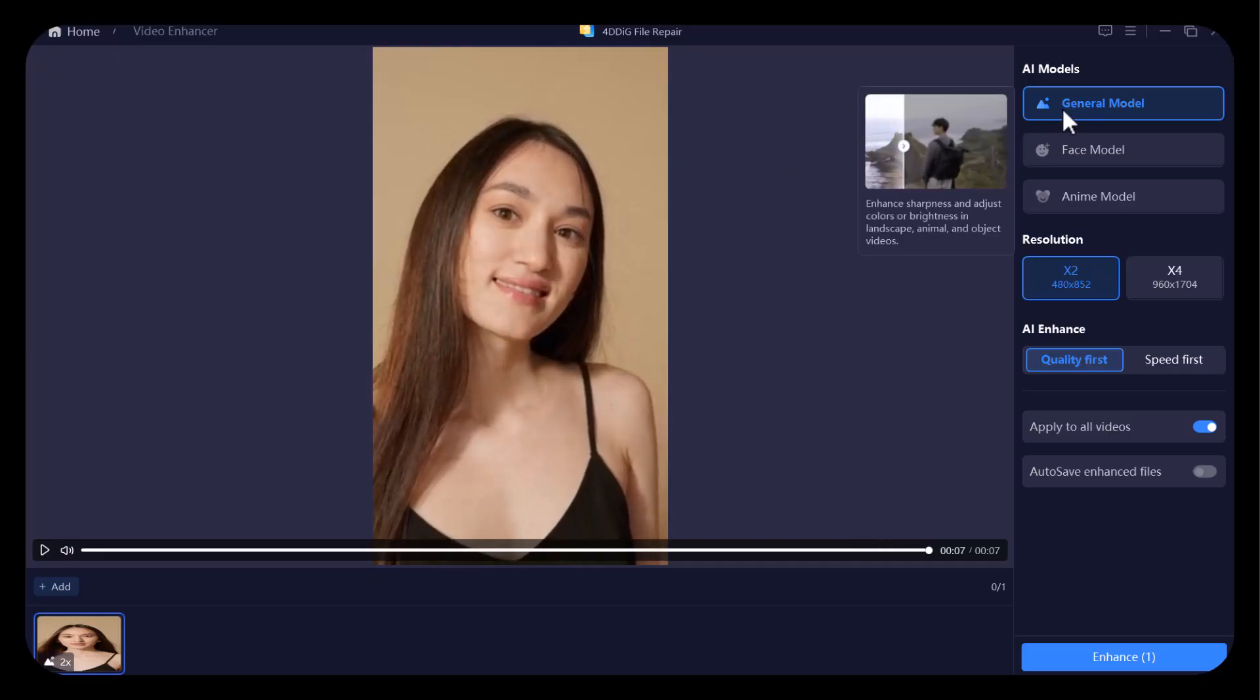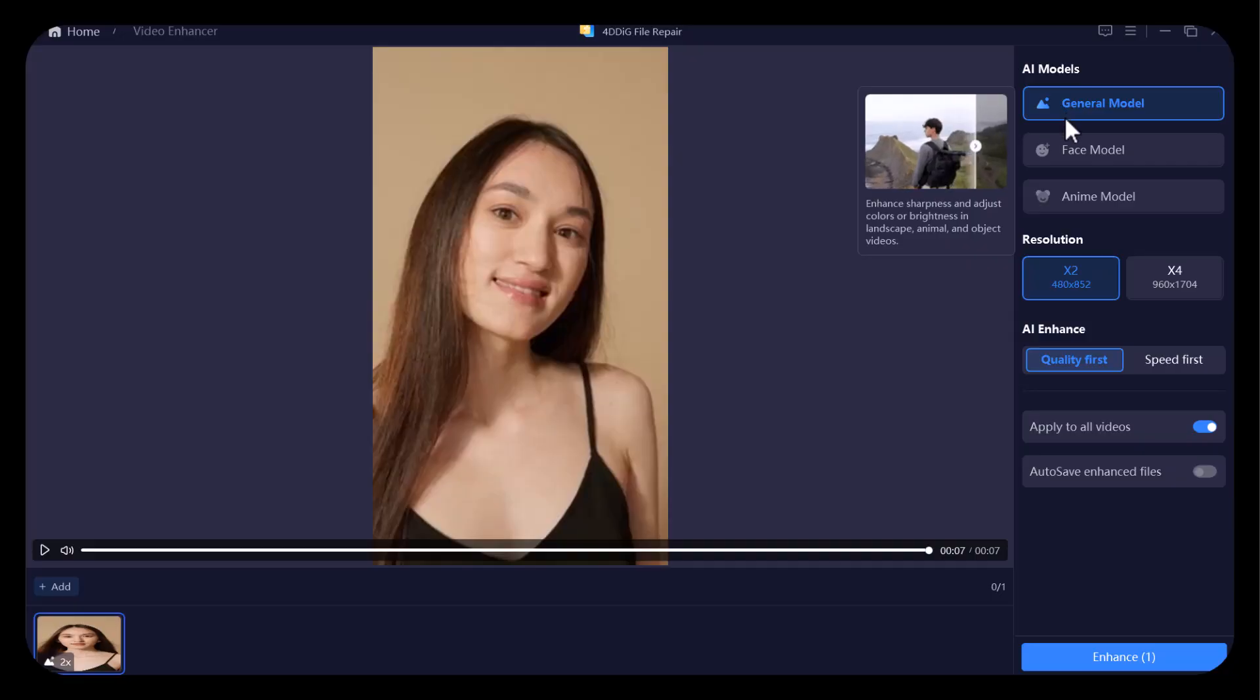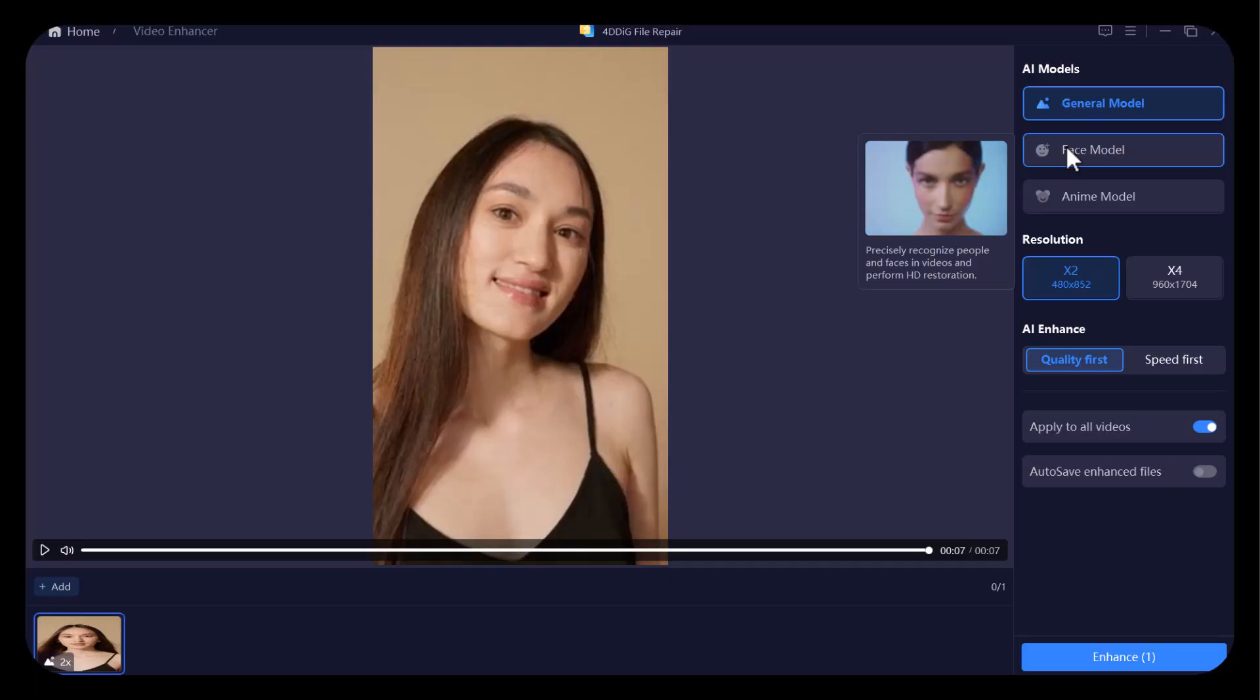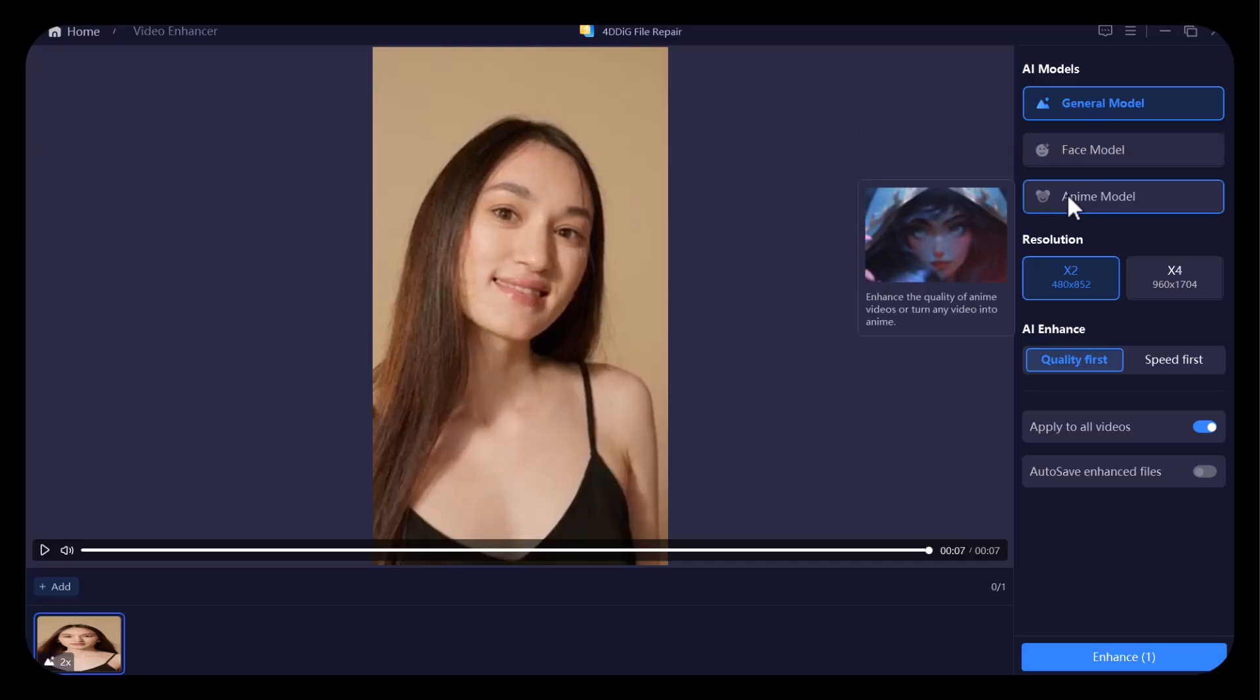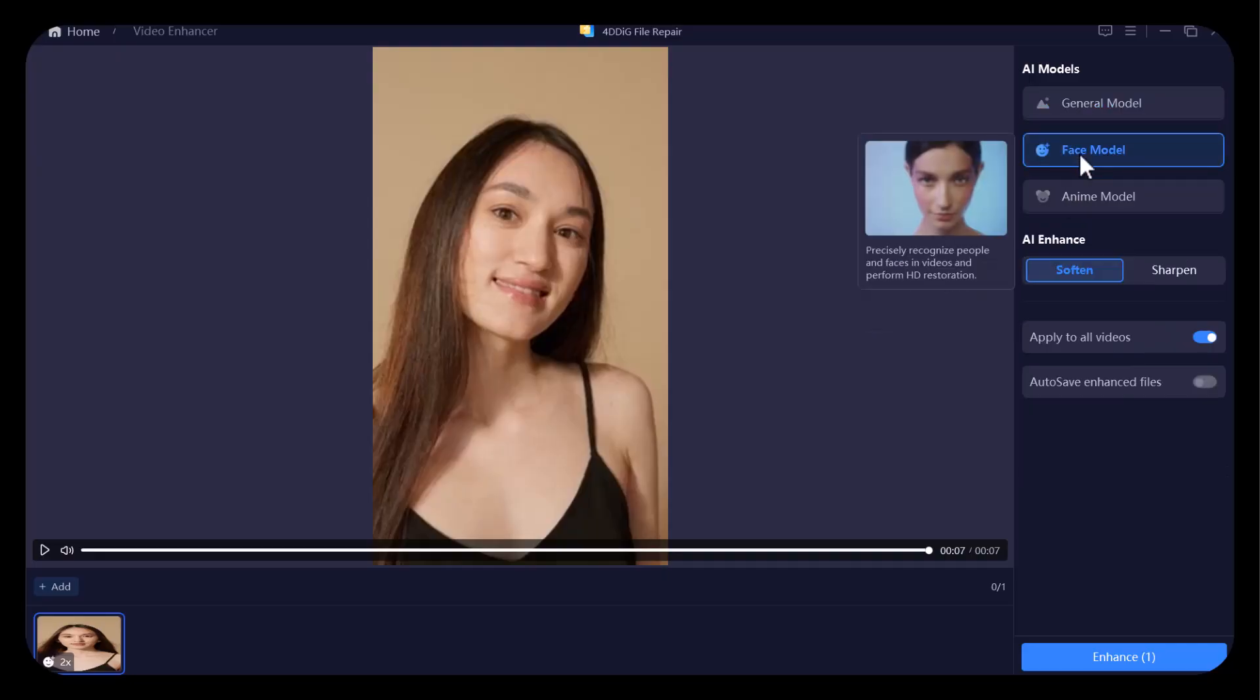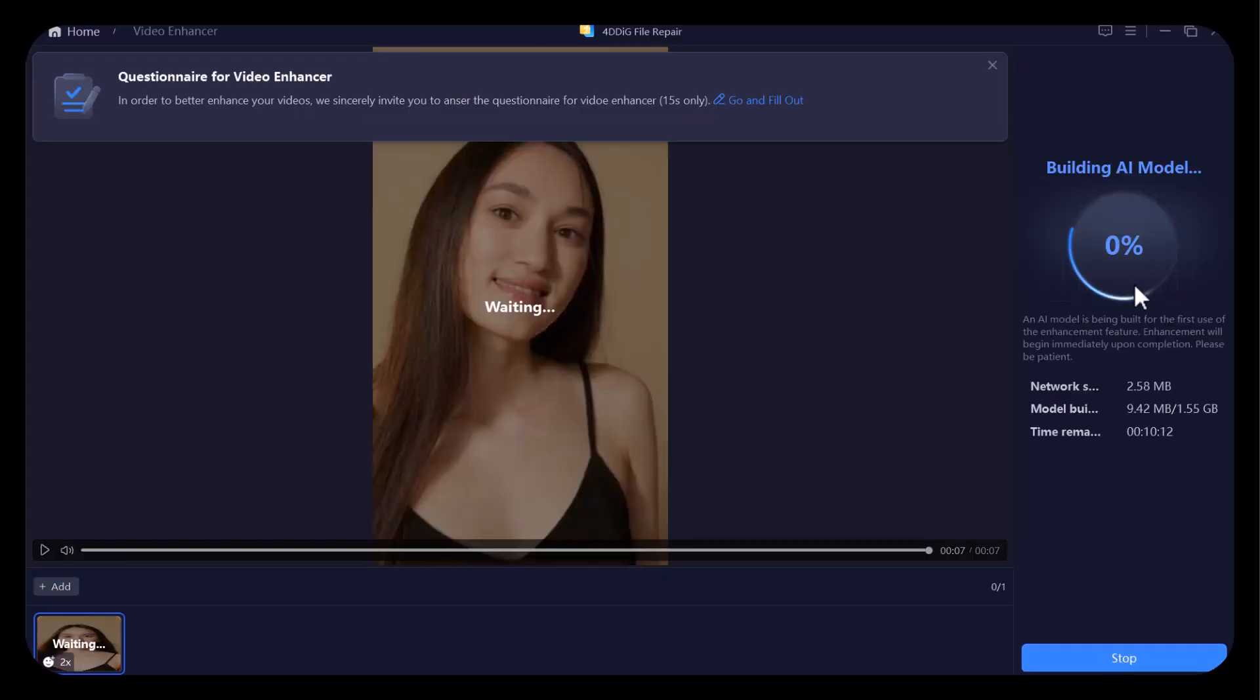There are three AI models given: general model enhances sharpness and adjusts colors or brightness in landscape, animal, and object videos. Face model precisely recognizes people and faces in videos and performs HD restoration. Anime model enhances the quality of anime videos or turns any video into anime. I am choosing face model according to the video I uploaded. After choosing sharpen or soften, click on enhance, it will start the process.